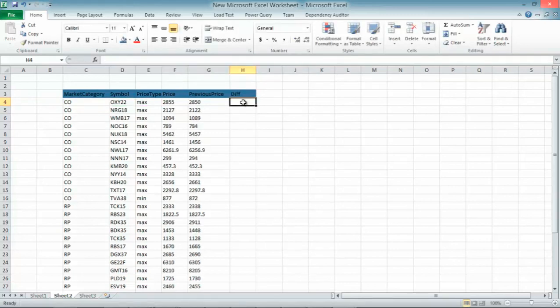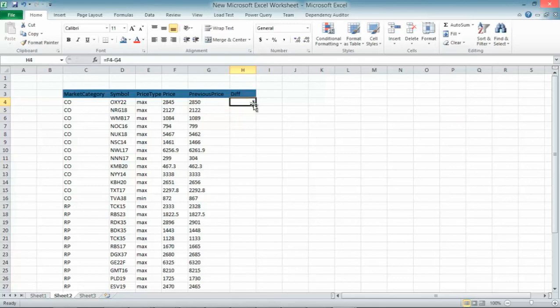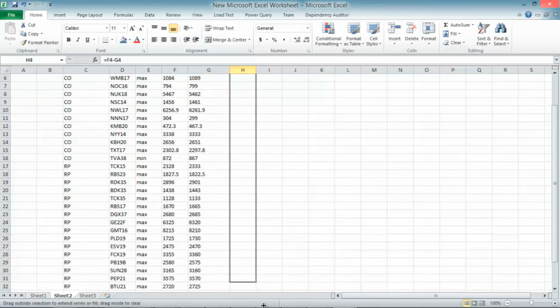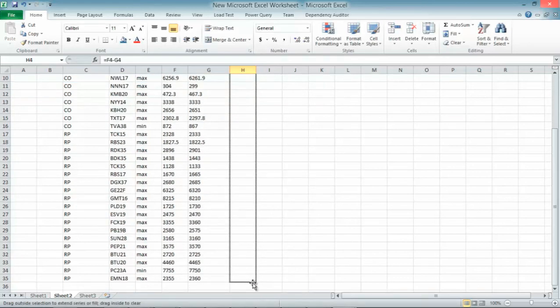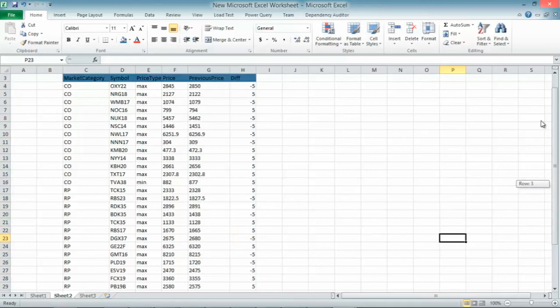Now, let's say I need to get the price difference into my Excel spreadsheet. I can just write an Excel formula which will be current price minus previous price. And as you can see, my price difference is calculated.